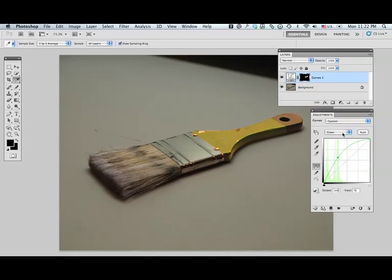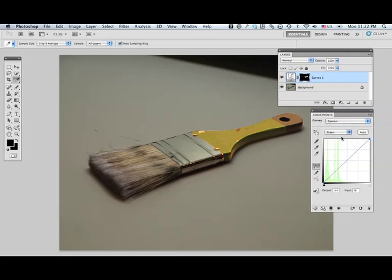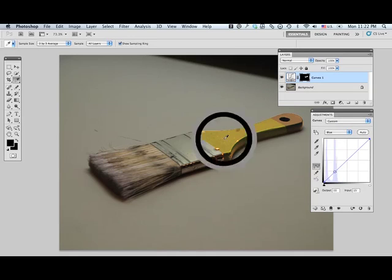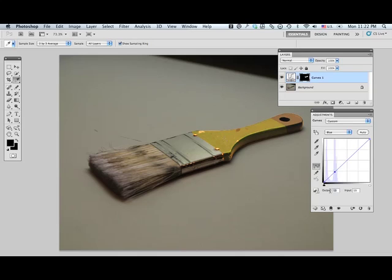And I'll go to my blue channel. And once again, I will hold down the command key and click on my point there, and my blue value was 117, so in the output window, I'll type a 117.